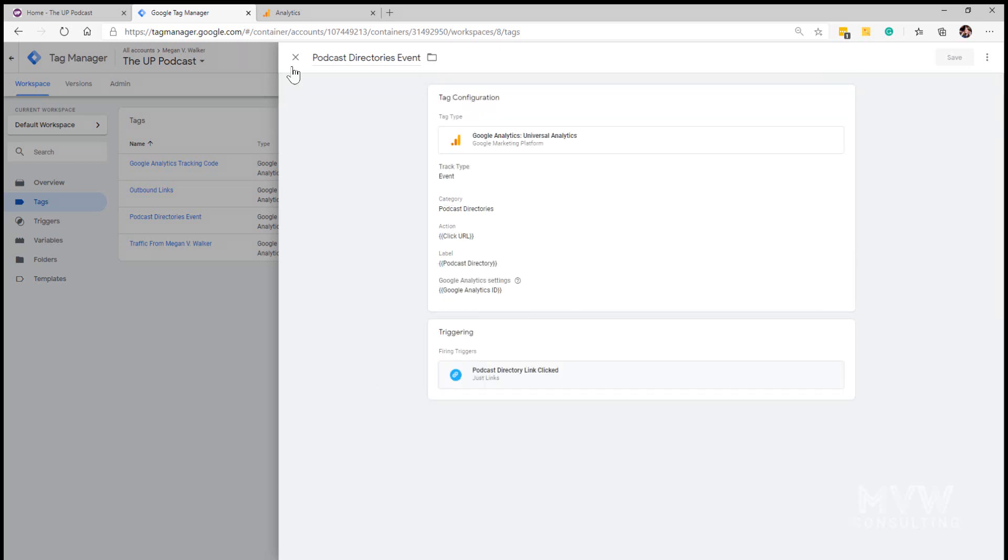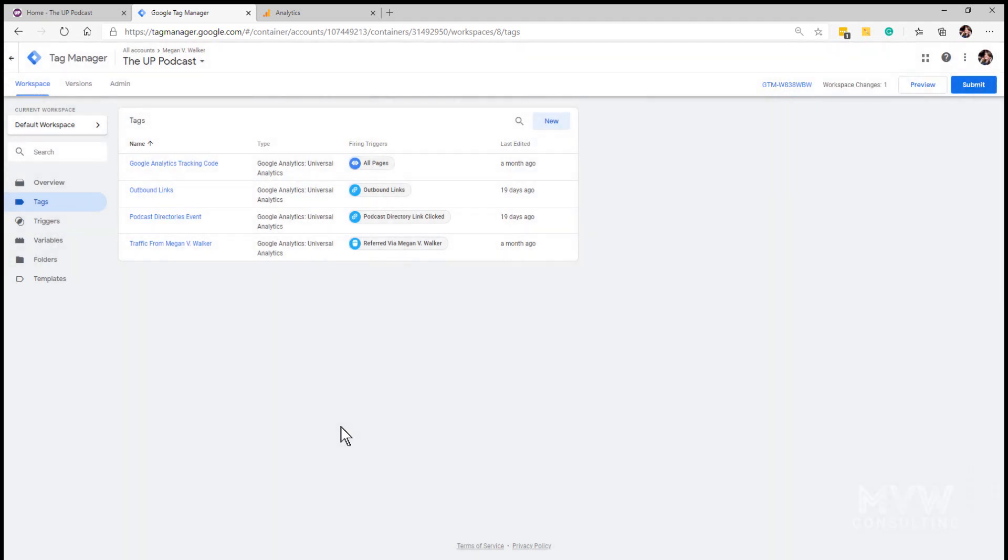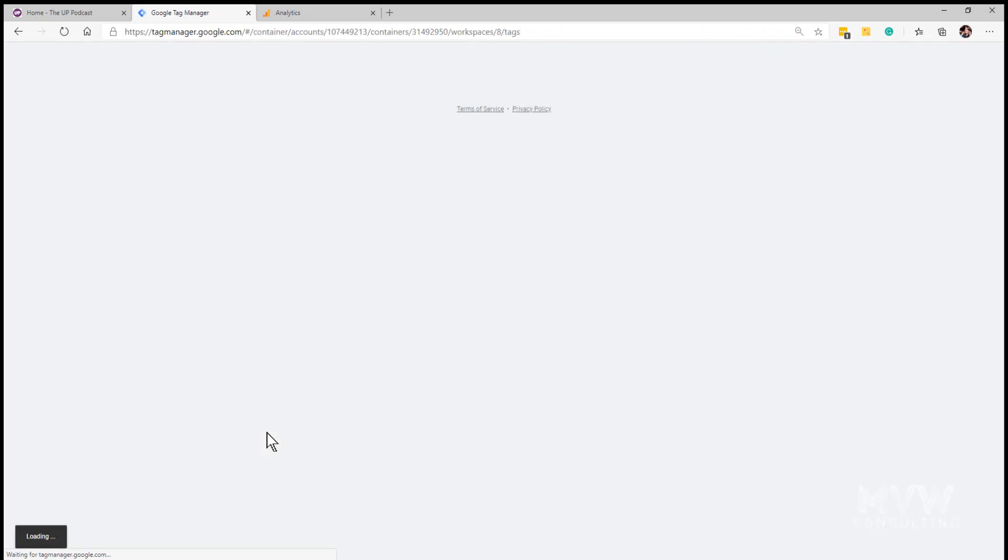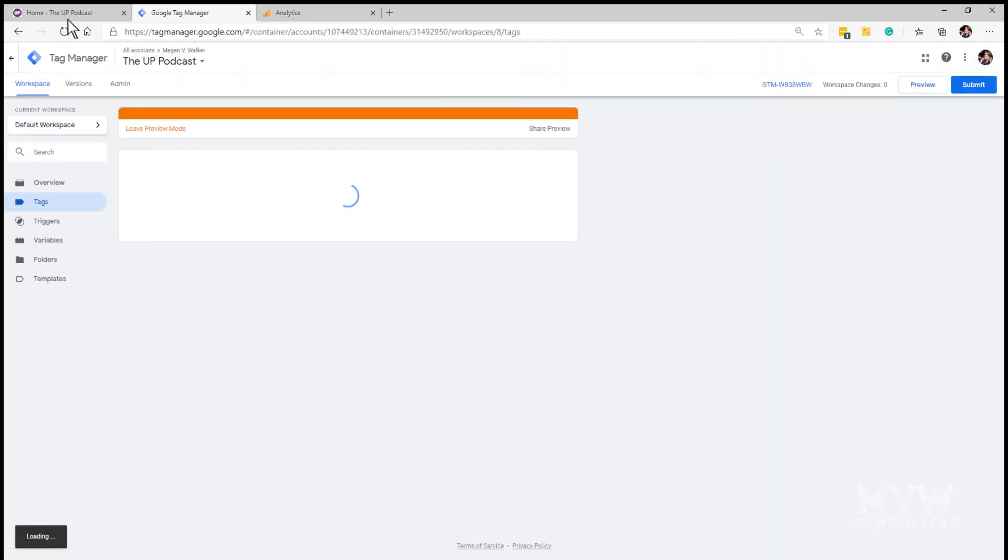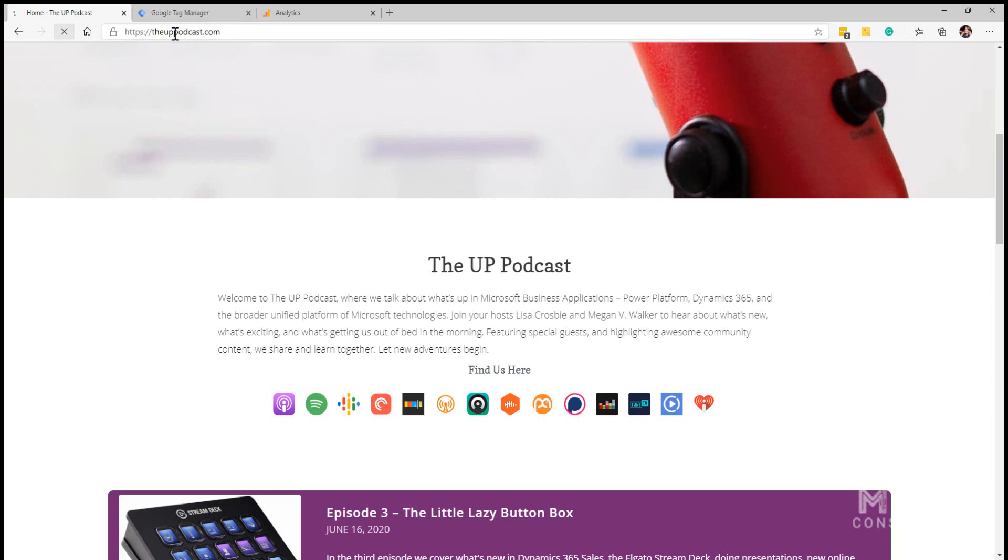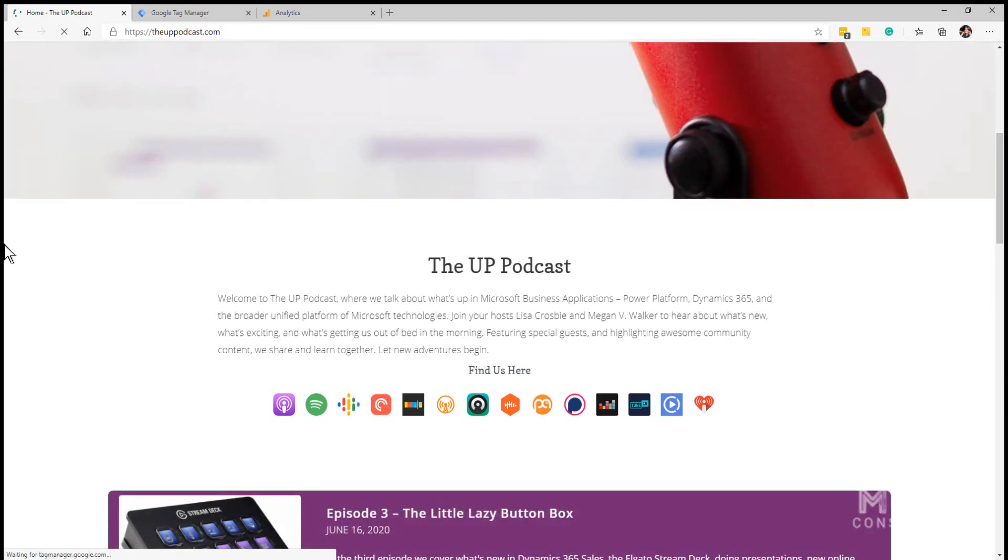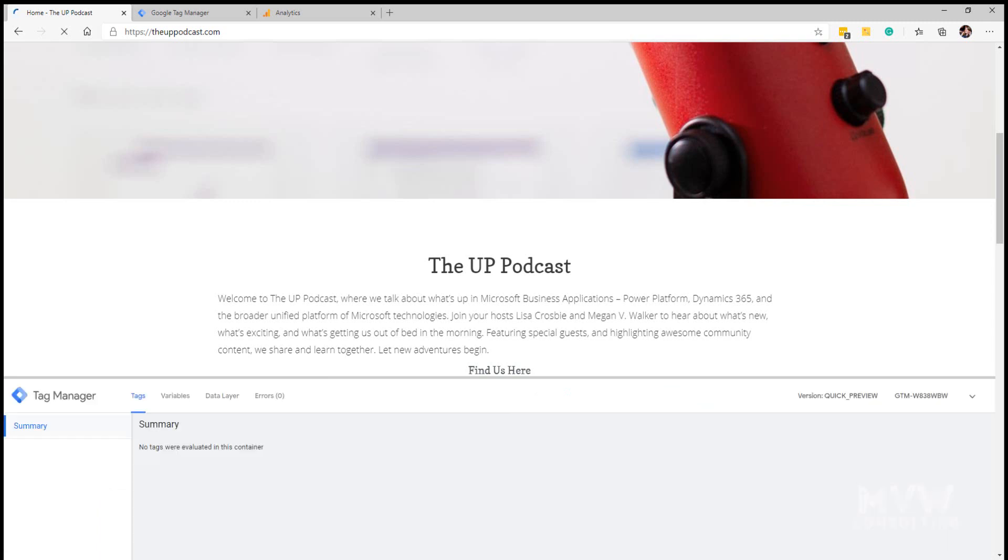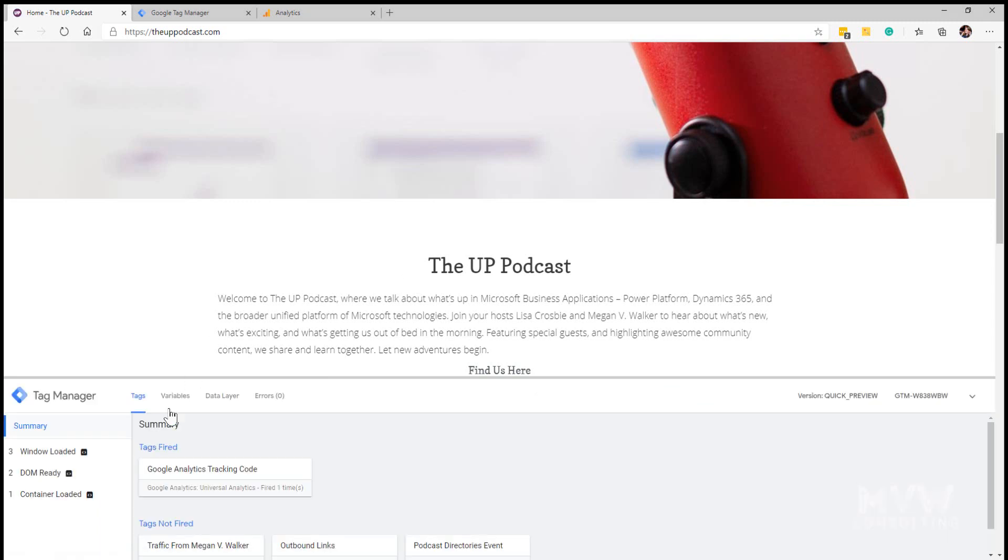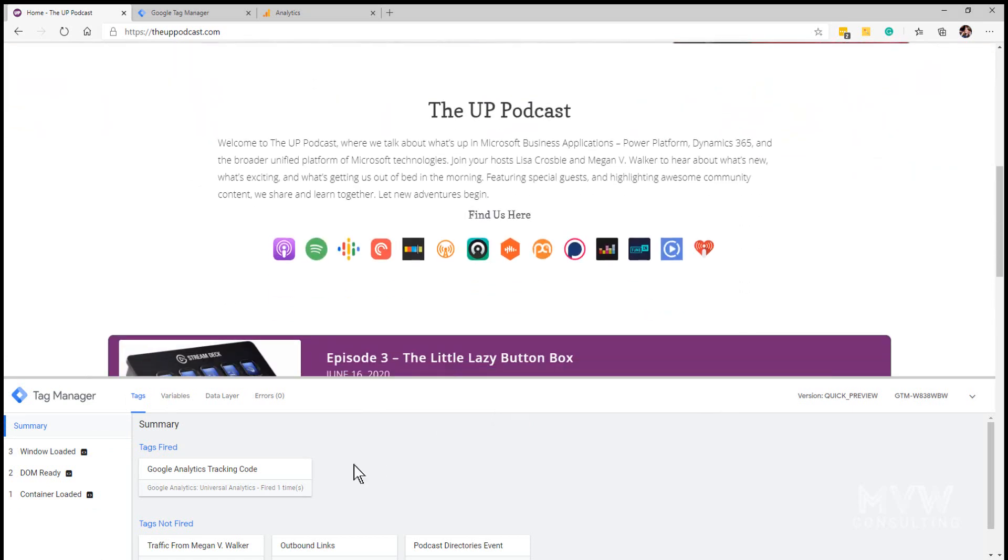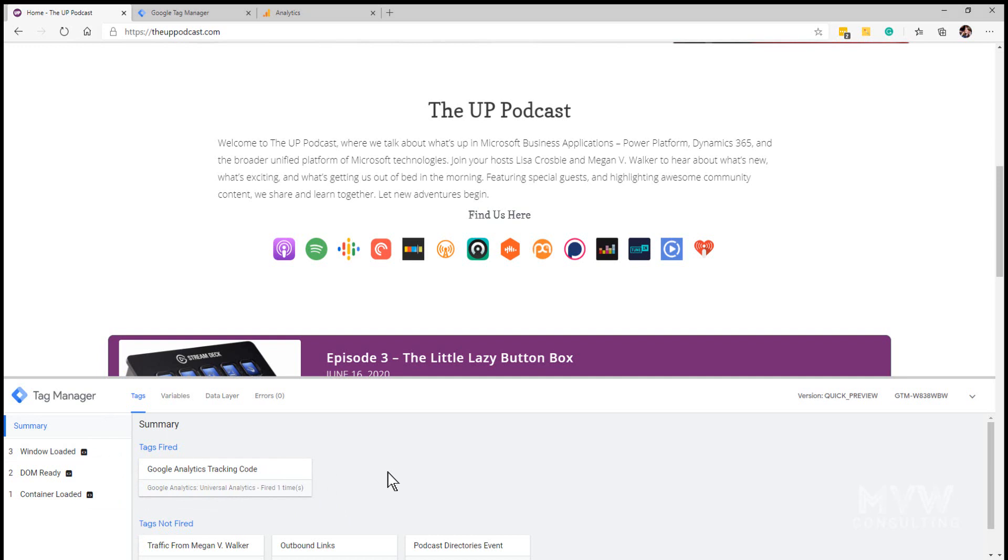That's all been set up. Now what we want to do is let's go ahead and preview this so that we can put our website into preview mode in terms of Google Tag Manager. So if I go ahead and refresh that, this will allow us to click on one of those podcast directory links and then ideally it should show that the tag has triggered. Now we can see that we've got the Tag Manager preview and the tag that was fired when this page loaded was the Google Analytics tracking code.